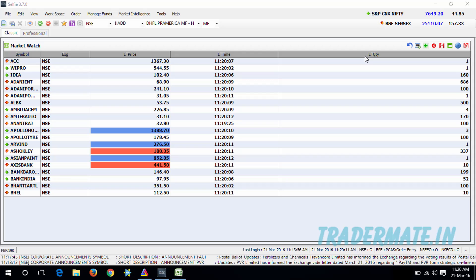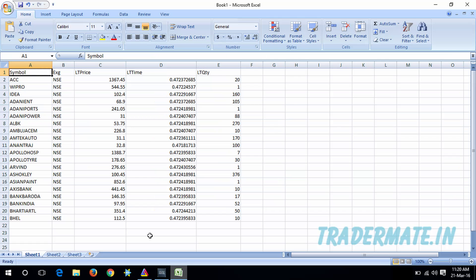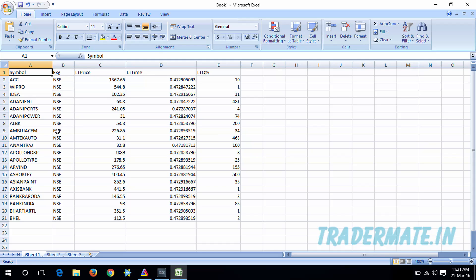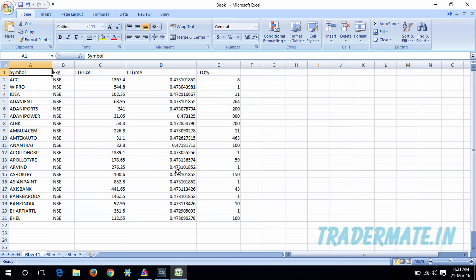Once you create the watchlist in your trading terminal, you need to export or copy that watchlist to Excel. One important thing to consider is that when you export or copy your watchlist to Excel, you need to make sure the Excel sheet name is 'Sheet 1' — the watchlist must be present in the sheet named Sheet 1.